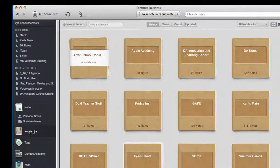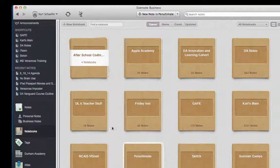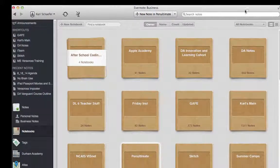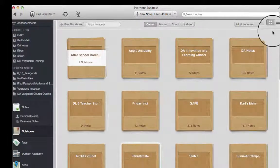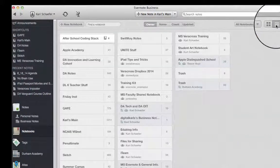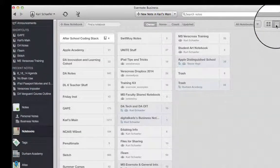If you press on Notebooks in the Evernote app, you'll see that I can show it as Icon View or I can do it in List View.